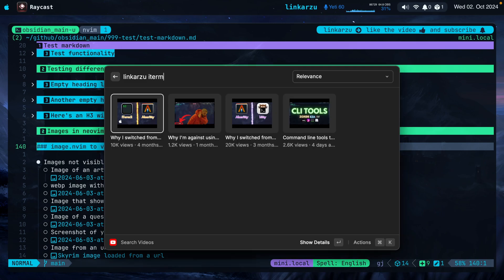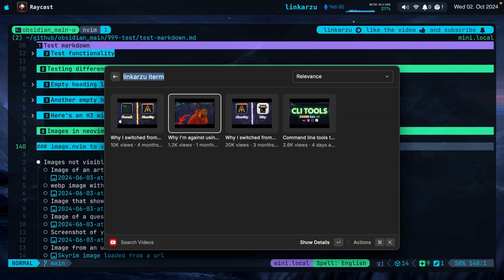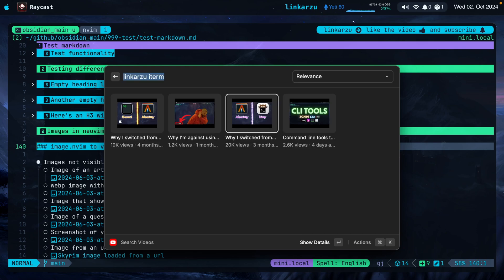I started with iTerm, then moved to Alacritty. If you want to find out more on why I did that, I'll leave that video in the description. After trying Alacritty for a few months, I loved it, but it didn't support images, so I switched to Kitty. I was pretty happy with Kitty — I could see images in Neovim. But everyone seemed to love WezTerm, and since I use Neovim so much, and both are configured in Lua, I decided to give it a try.